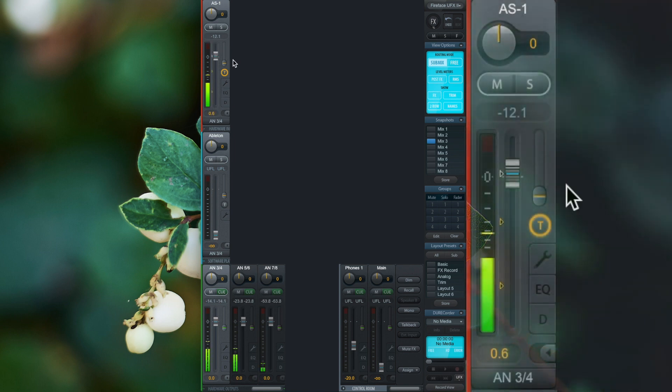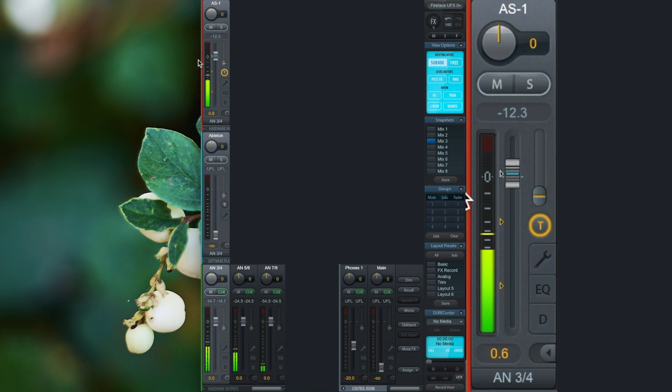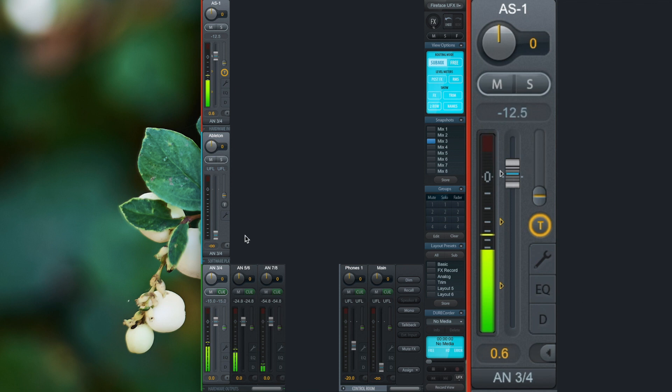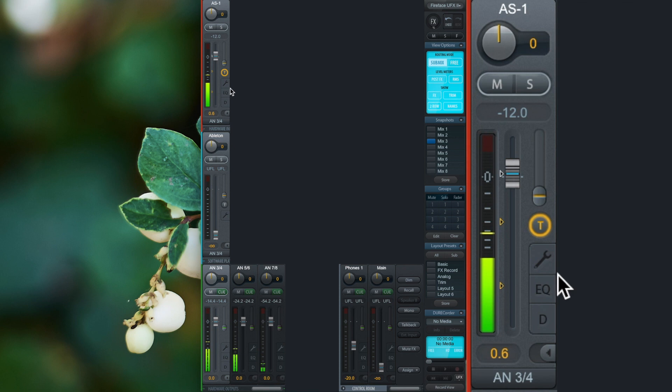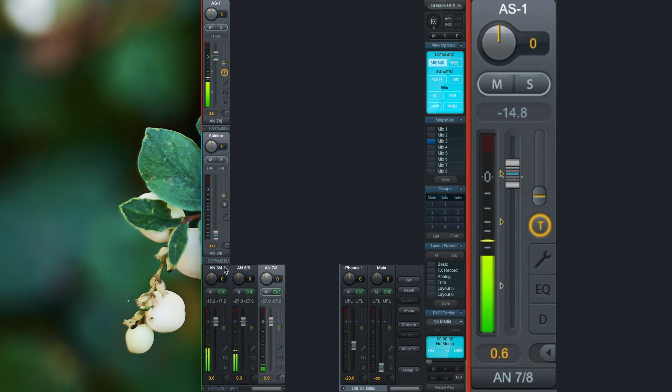The arrows next to the channel fader show the volume amount that is sent to each of the sub mixes, whereas the white arrow indicates the currently selected sub mix.